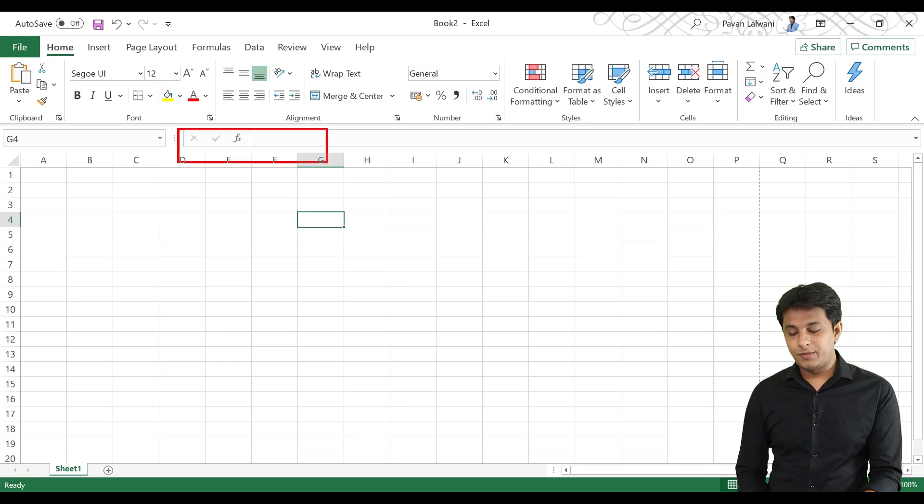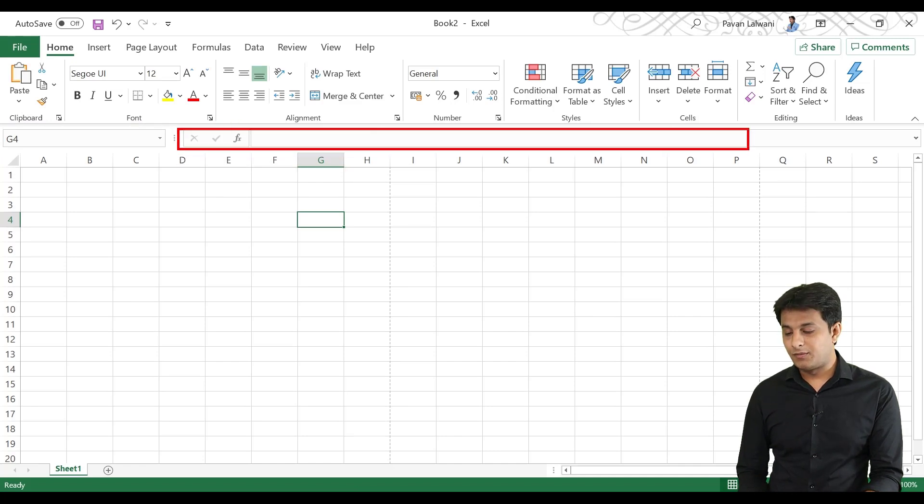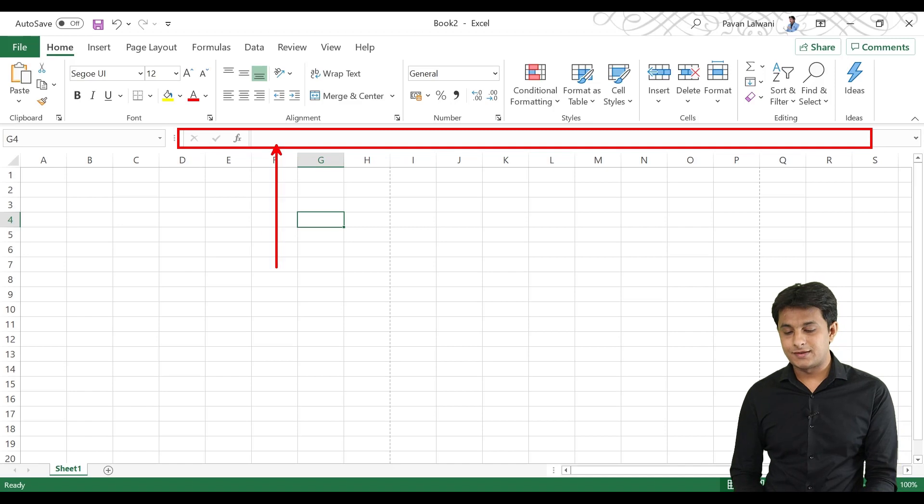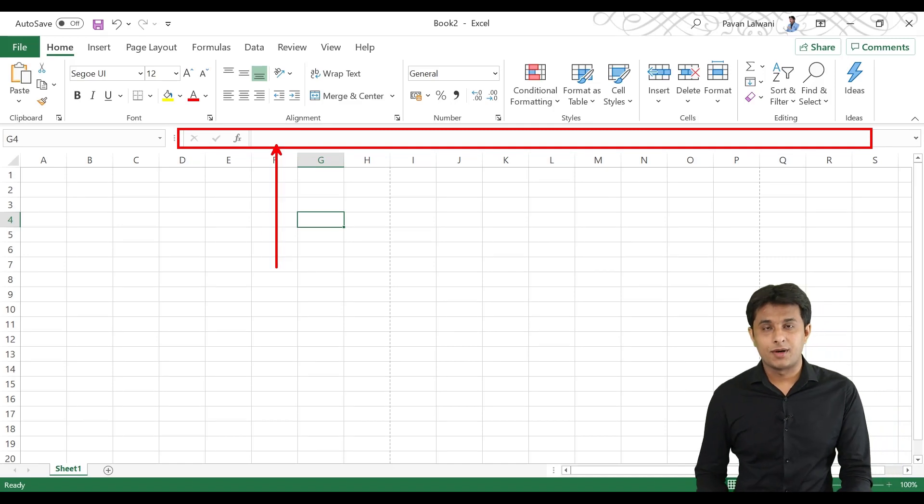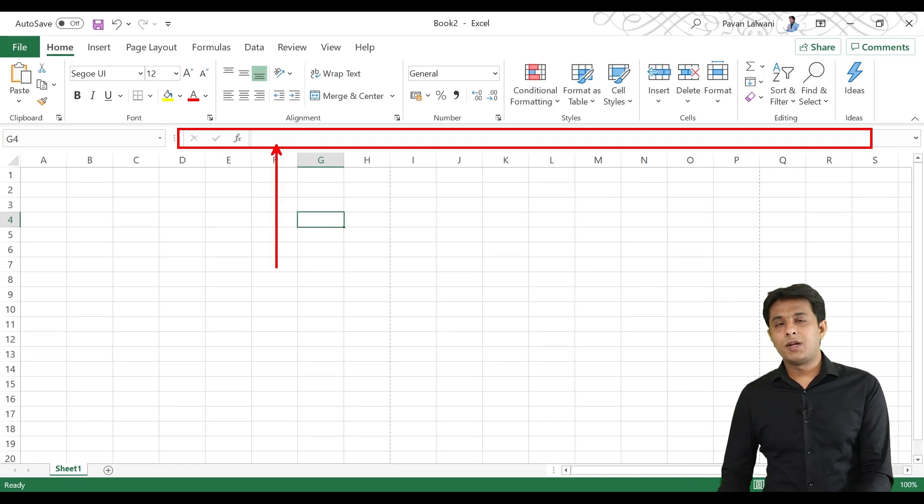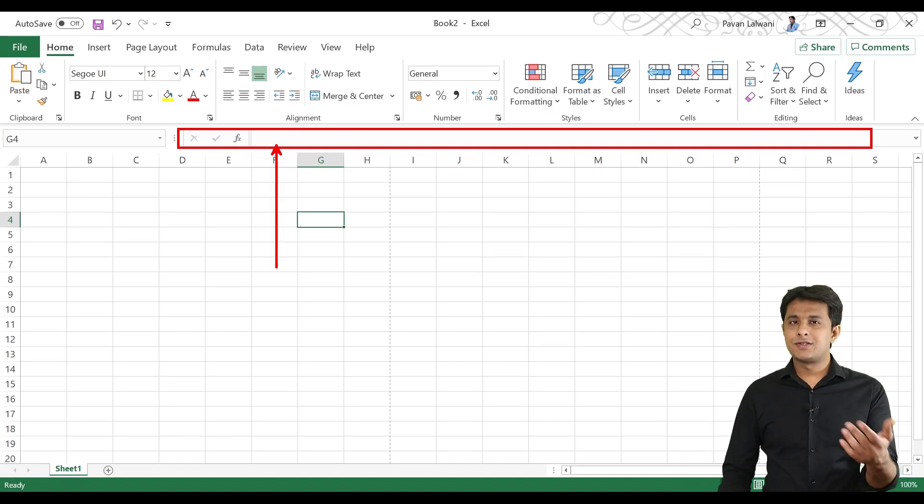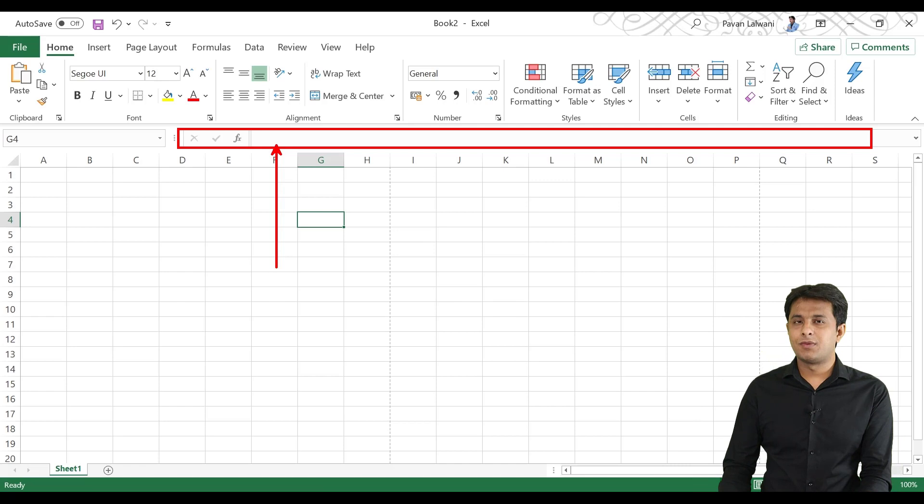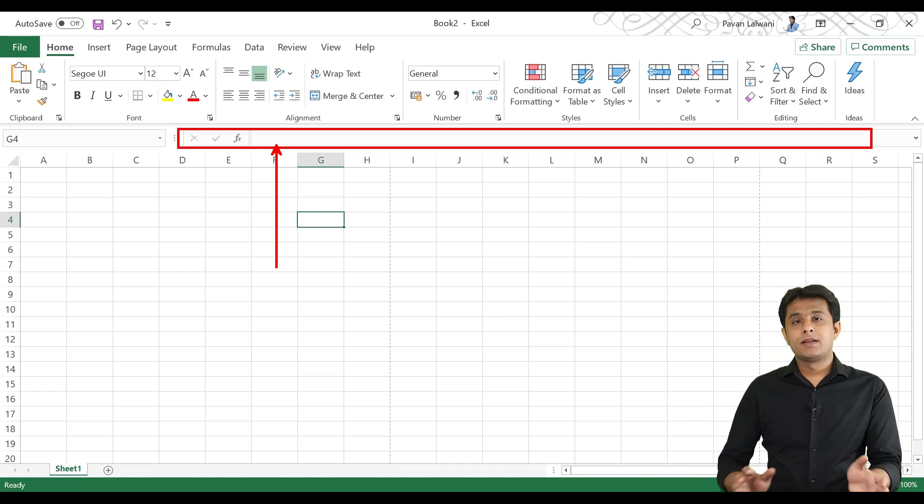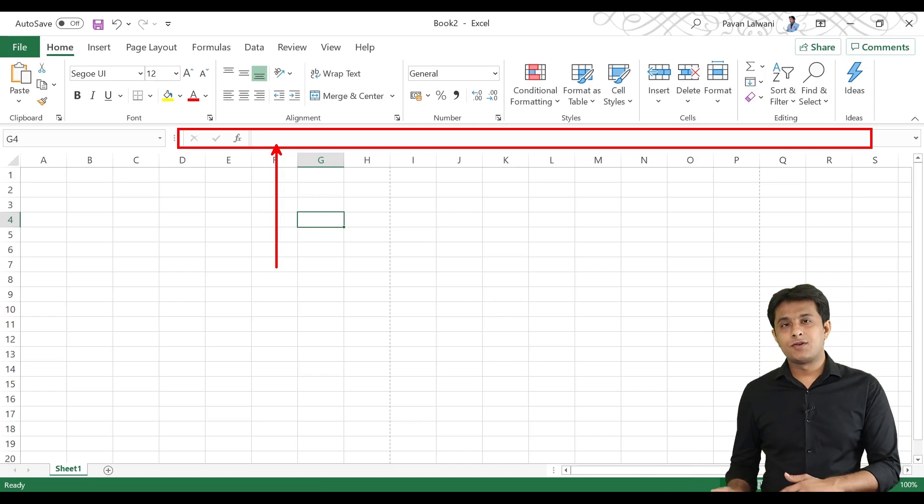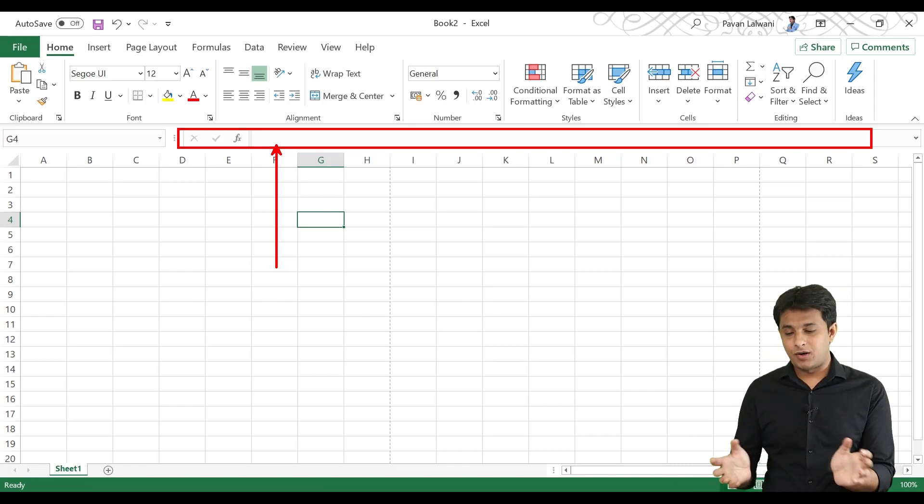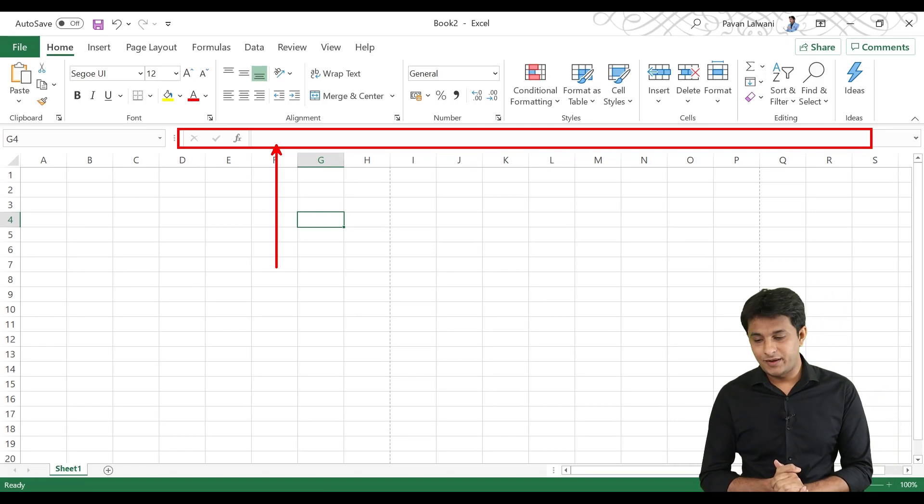If you have to write a formula, then you have an option which is formula bar. In the formula bar, you can write functions like sum, average, minimum, maximum, or advanced functions like VLOOKUP, match, index. You can write a lot of functions.